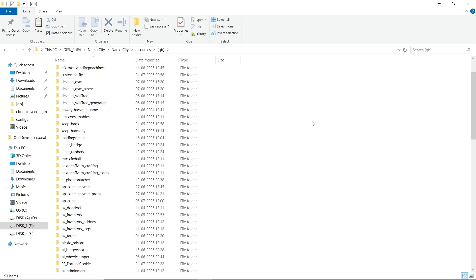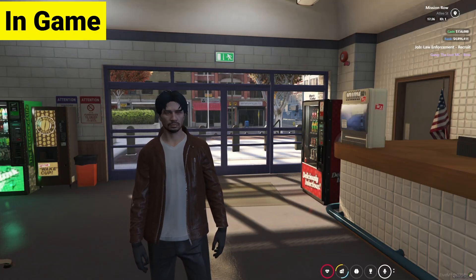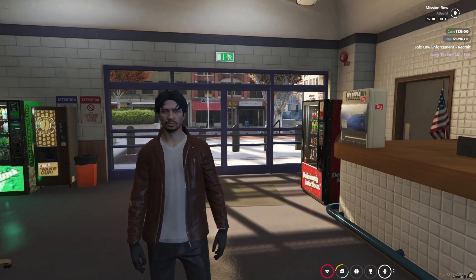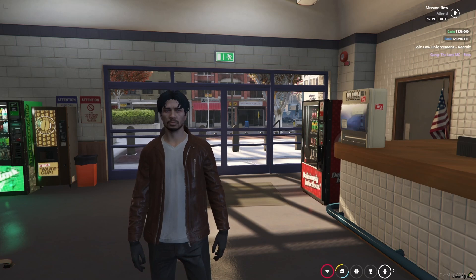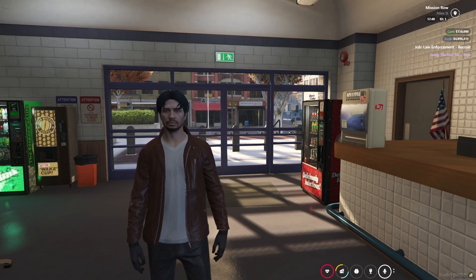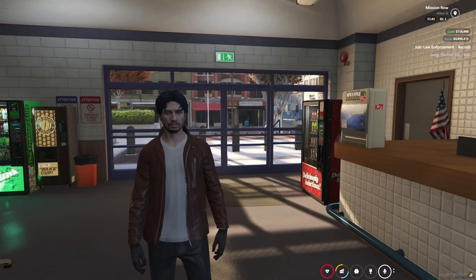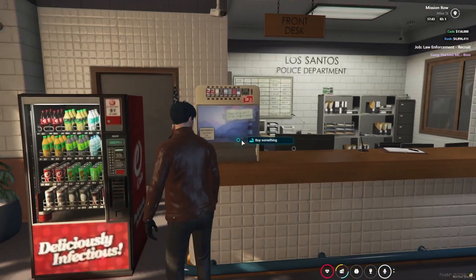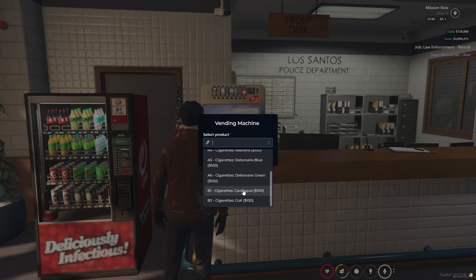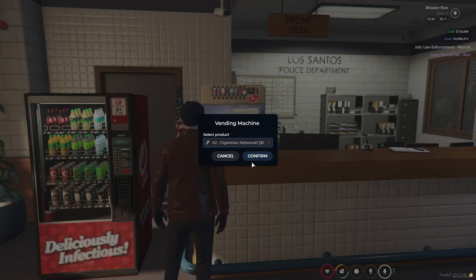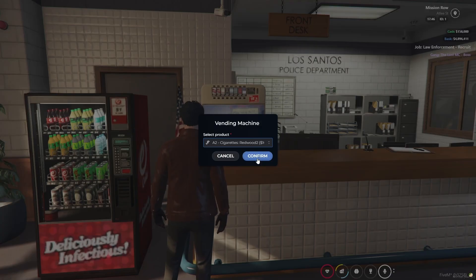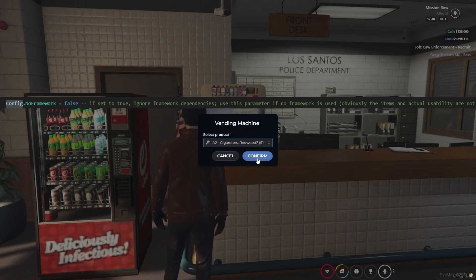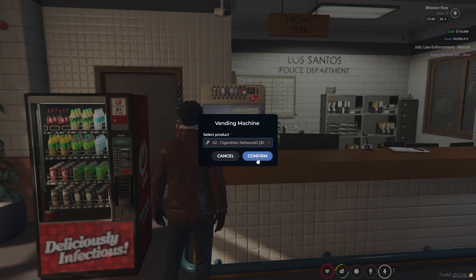Now let's see how the MXC Vending Machine works in-game. Here you can see I am in-game and the MXC vending machines are working properly. I placed a few props to show you every feature the script has. First, I'll show you the cigarette machine. I'll click on it and buy a product — you can select multiple products already listed. This script provides two modes: standalone and non-standalone. If you are using non-standalone, you can use item-based products. In standalone mode, you cannot use the item version, so make sure to configure this properly.